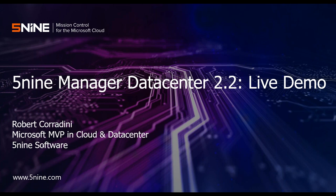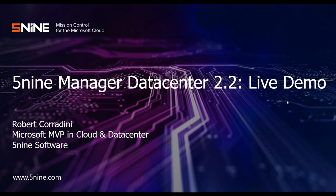All right, everyone. We're going to go ahead and get started. Welcome to today's webinar. My name is Ryan Oystacher, and I'm the Senior Director of Marketing here at Five9. I'm joined by Rob Cordini, who is a Microsoft MVP in Cloud and Data Center, and also our Director of Product Management. We're very pleased and excited to show you our latest version of Five9 Manager Data Center, version 2.2.